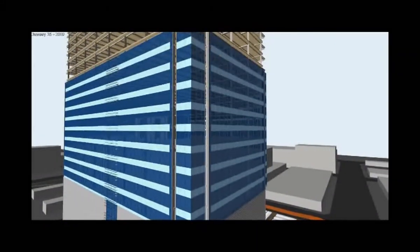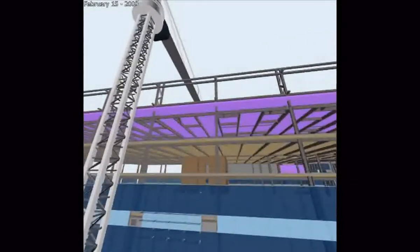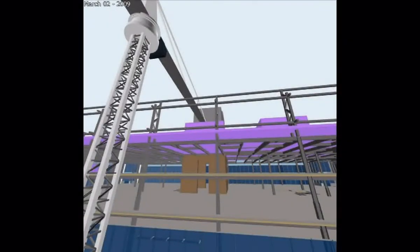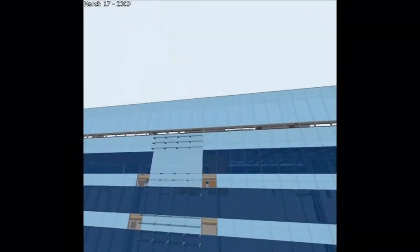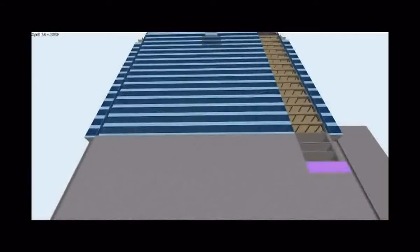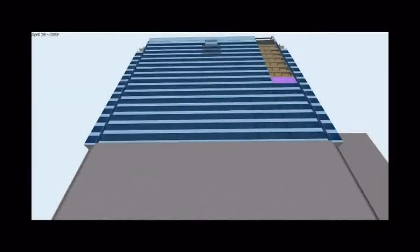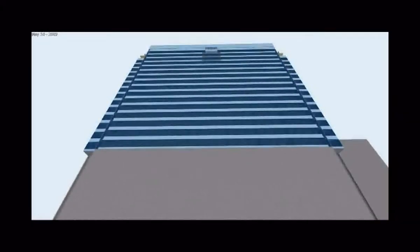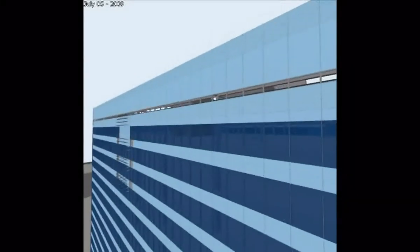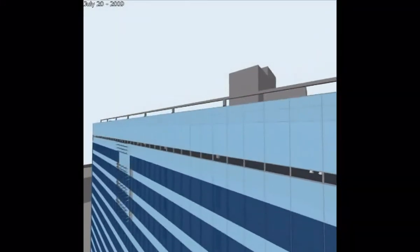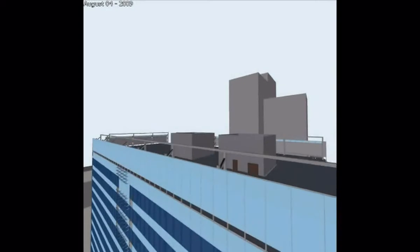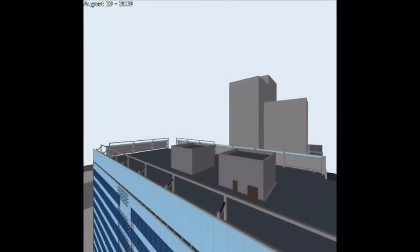Once the project is complete, you can actually do an after-the-fact schedule, where you can take a look at how the project really was built. You can do simulations and interesting comparisons — looking at where you originally planned to build versus how it was actually built, so you can pick up lessons learned and apply them for the next project. The owners can also use it as a marketing tool, showing how the project was built, and even use it to get funding for future projects.